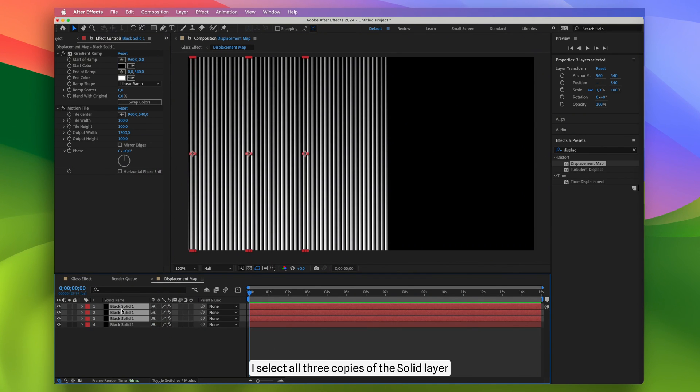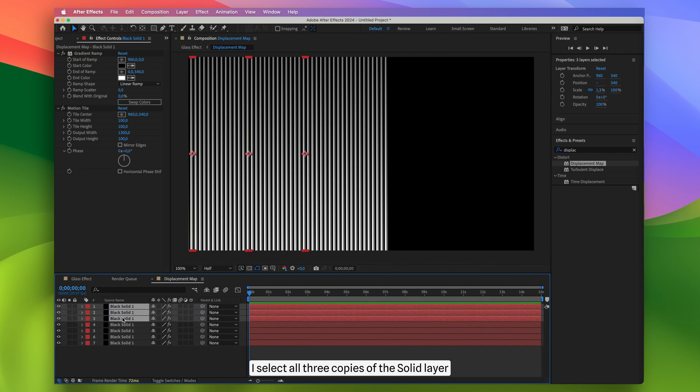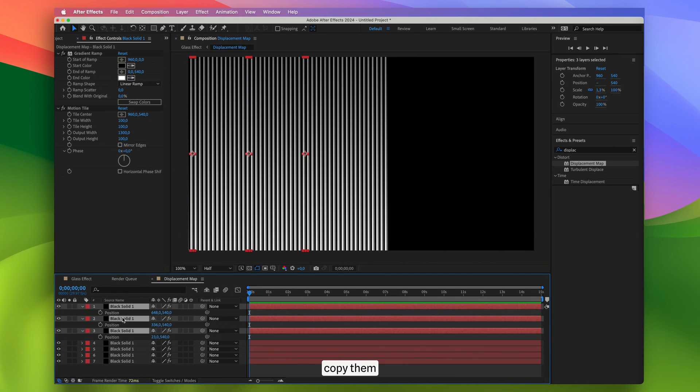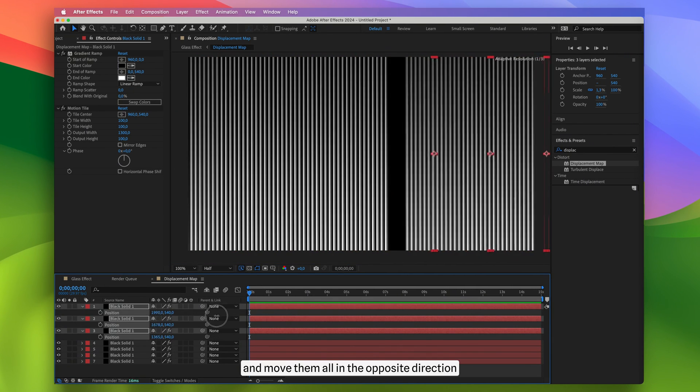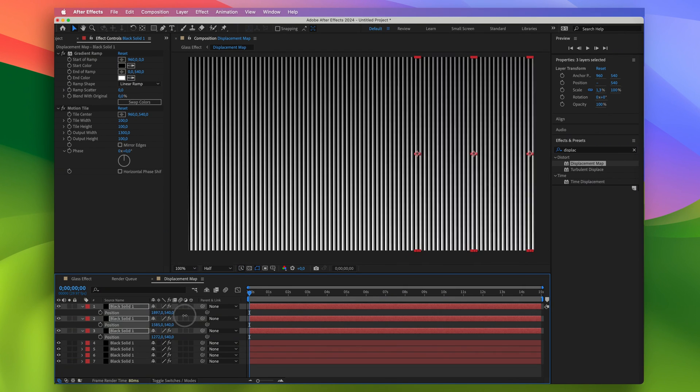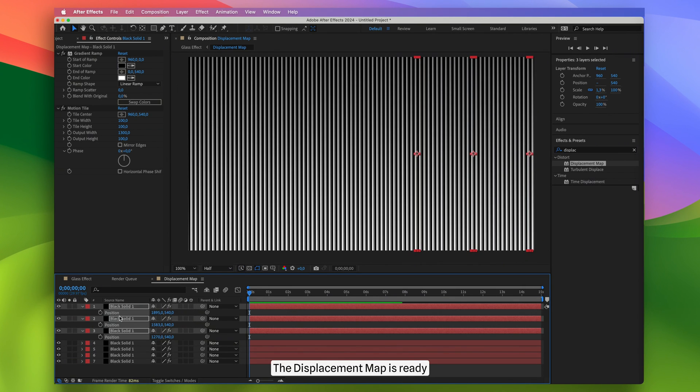I repeat this process two more times. Afterward, I select all three copies of the solid layer, copy them, paste, and move them all in the opposite direction. The displacement map is ready.